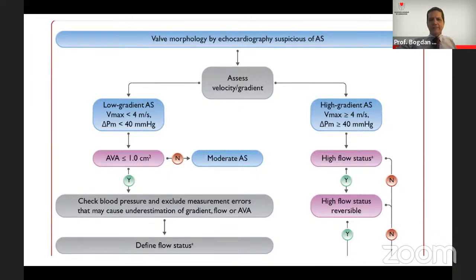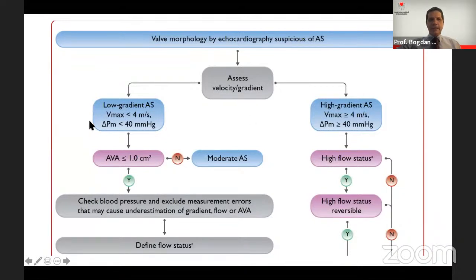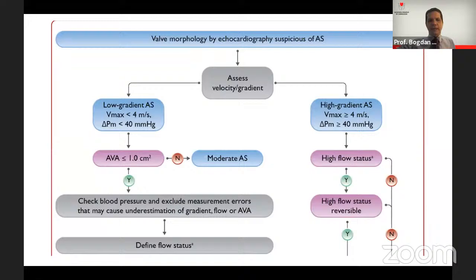Echo is the first-line tool. We measure by Doppler echocardiography the velocity and gradient across the valve. If velocity is above 4 m/s and mean gradient above 40 mmHg, you usually have severe AS — the only caveat being to exclude high flow status. In cases of low-gradient AS, you need to calculate the valve area. If above 1 cm², you exclude severe AS. If below 1 cm², check for measurement errors, blood pressure, and recheck echo at normal blood pressure values, then define the flow status.